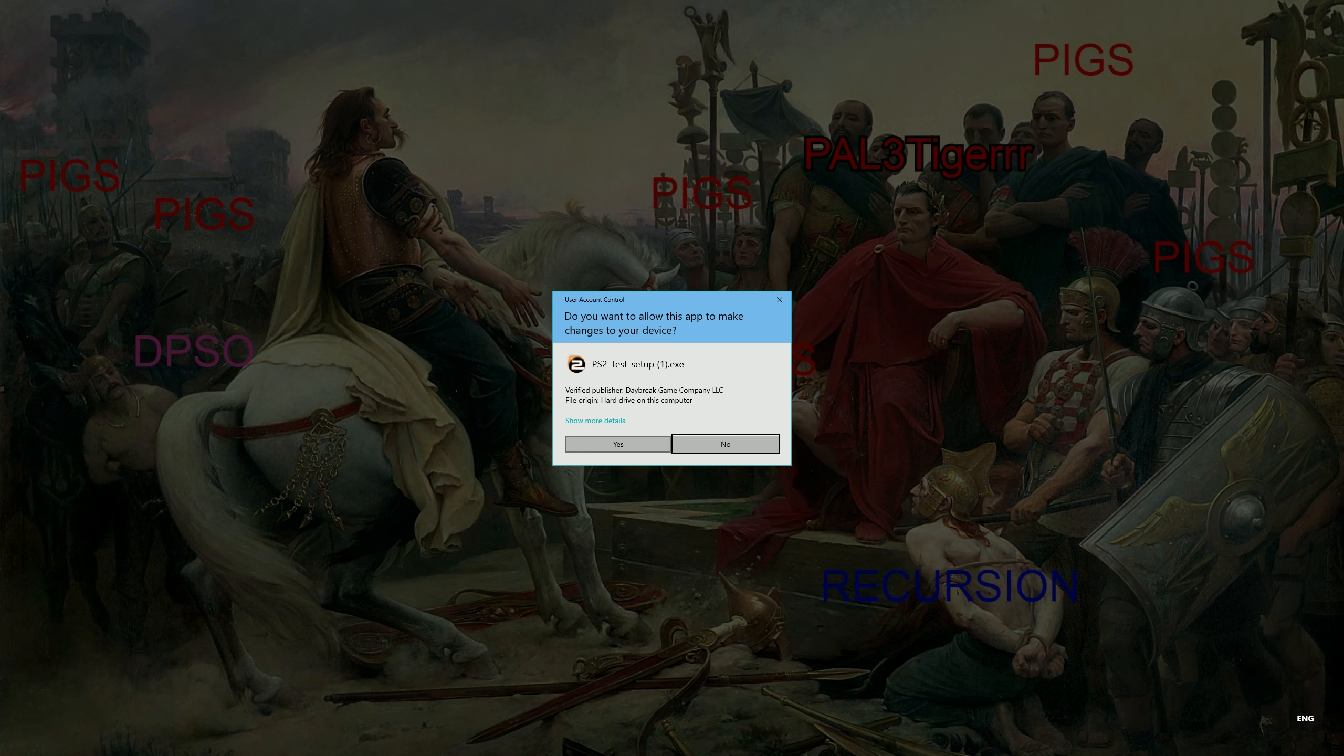Right, so I'm not going to download it, but that's how you get to the test server, that simple.